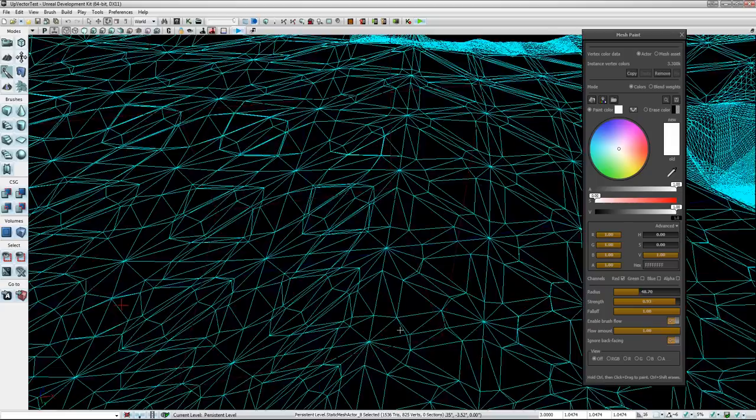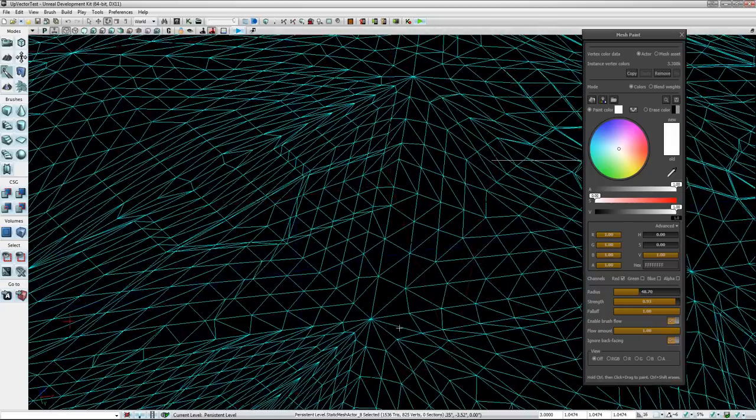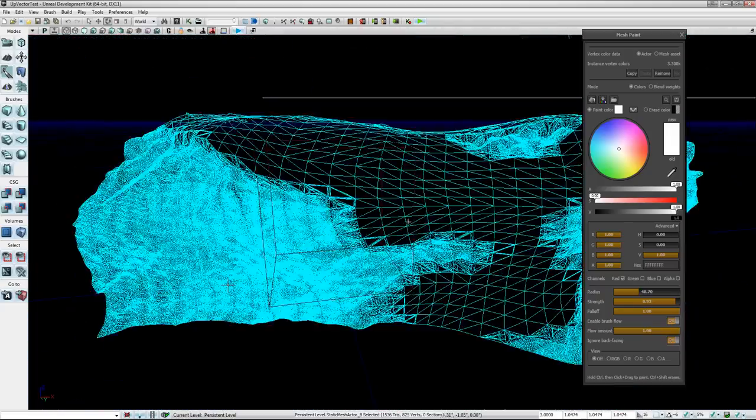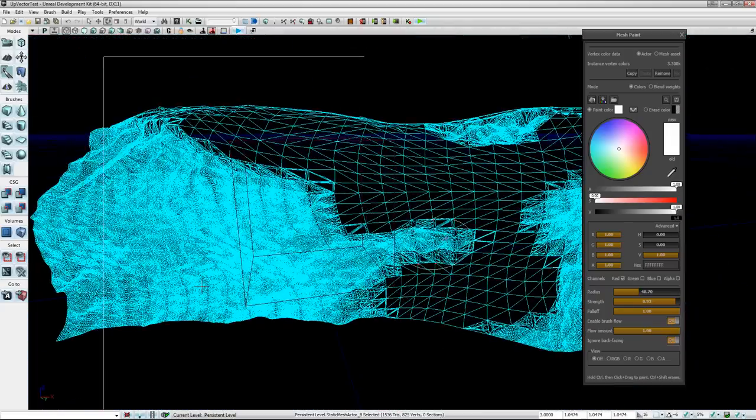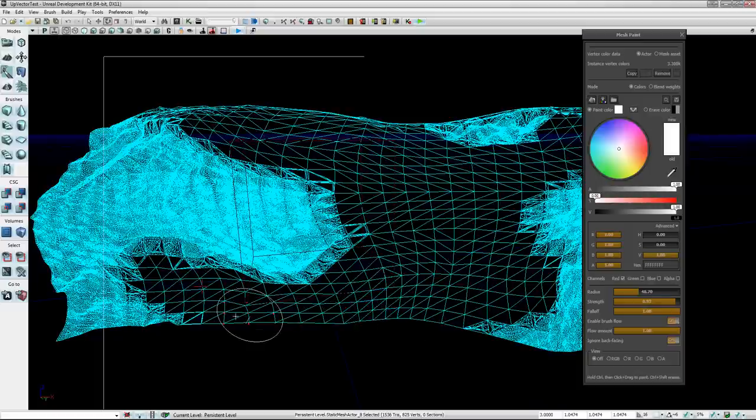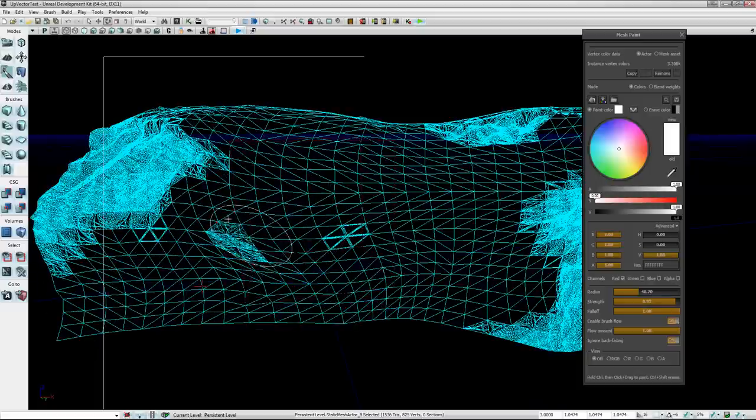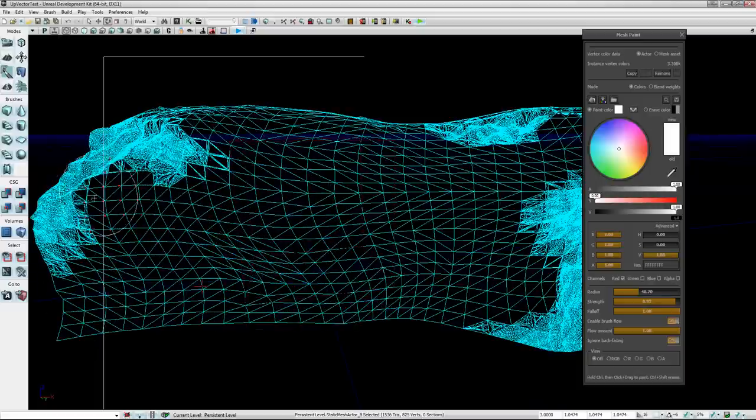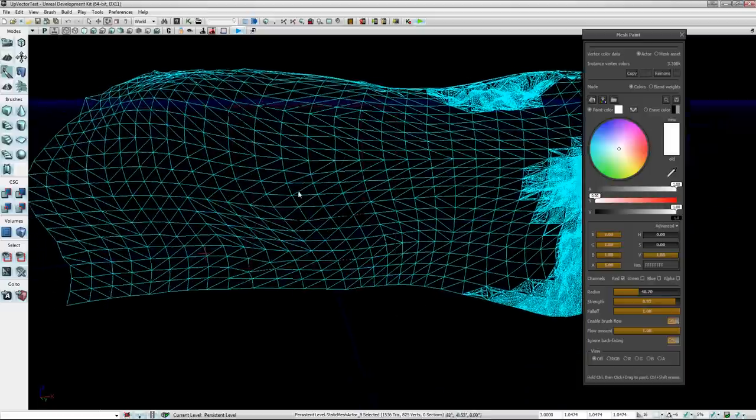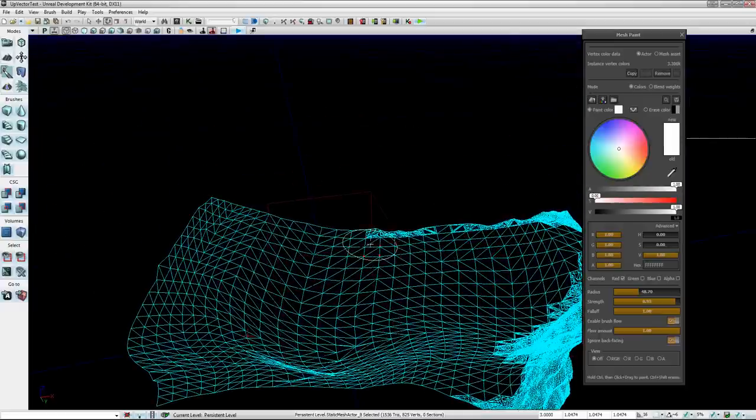And the thing is, it still is tessellated, it's just at a very low amount and I can probably bring it lower. But from any distance away from the mesh, I can probably set it further. But from any significant distance, you won't be able to see any tessellation.